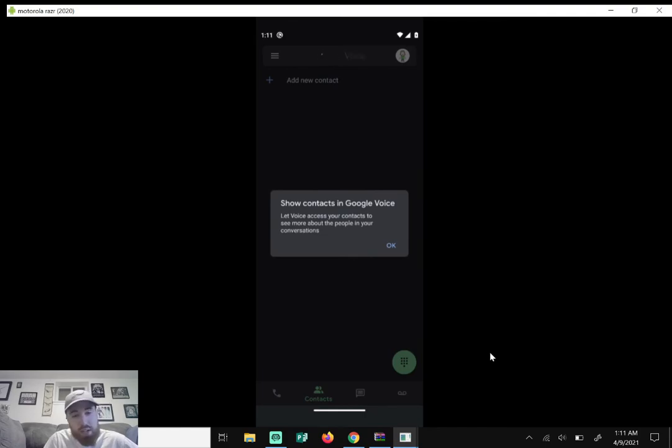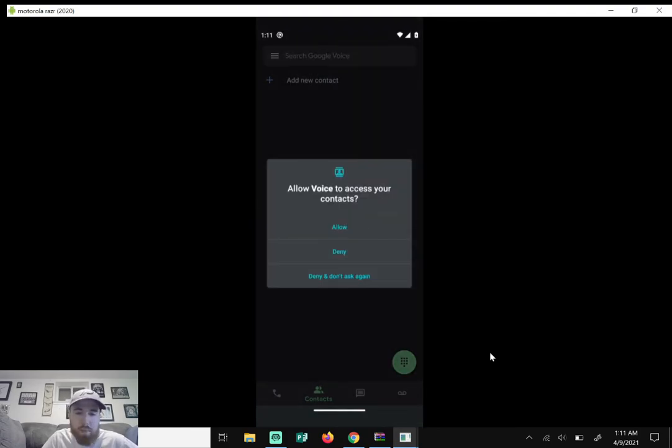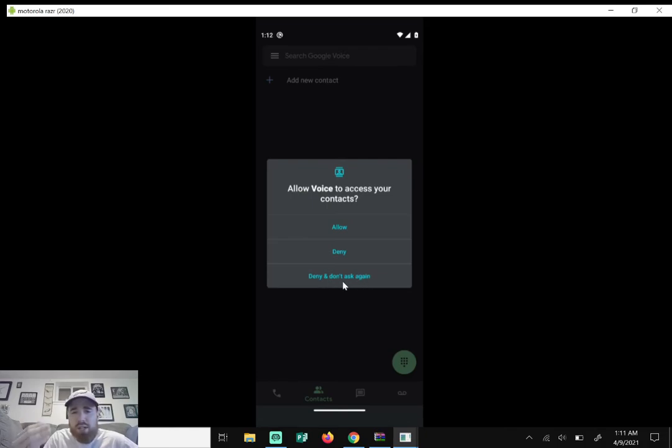It's gonna load again. It's gonna ask you to do contacts. I'm gonna hit okay and I'm gonna click on deny and don't ask again. You may want to import your contacts, you may not want to, but I'll just hit deny.